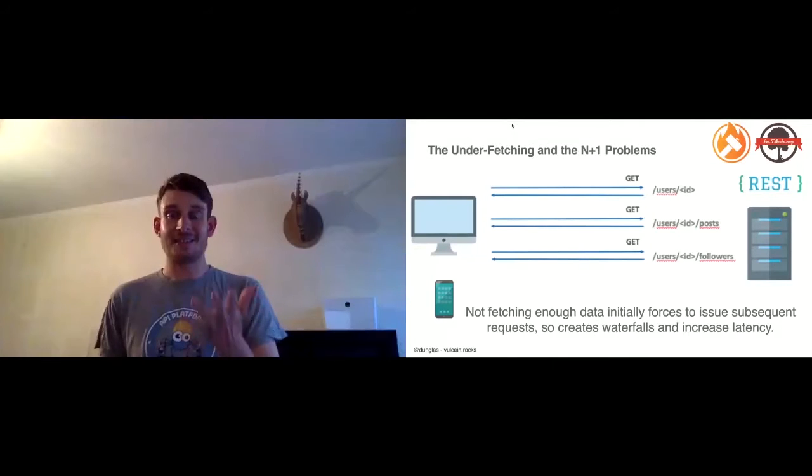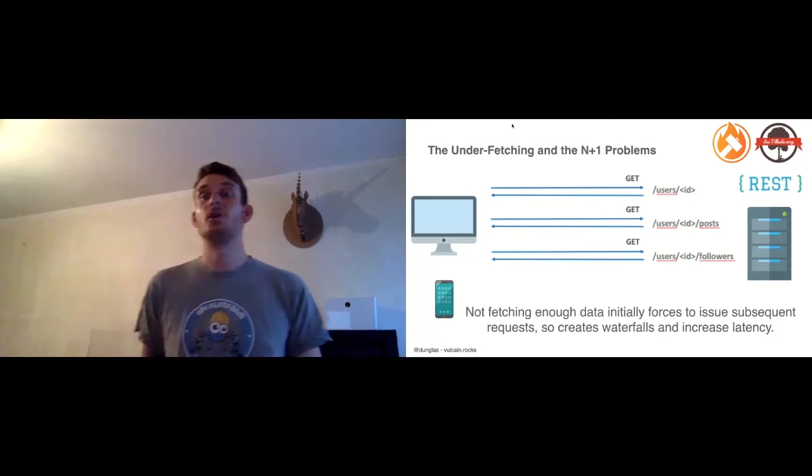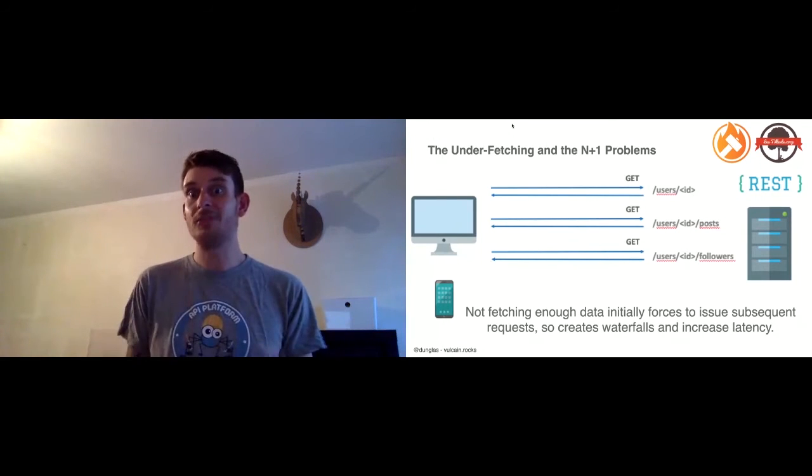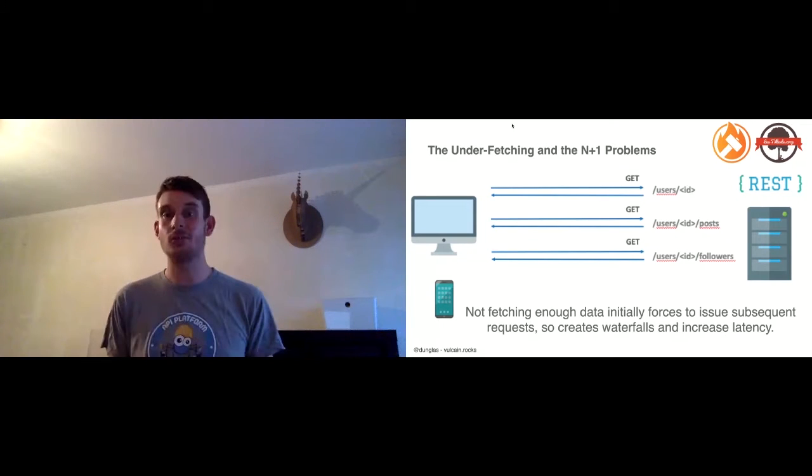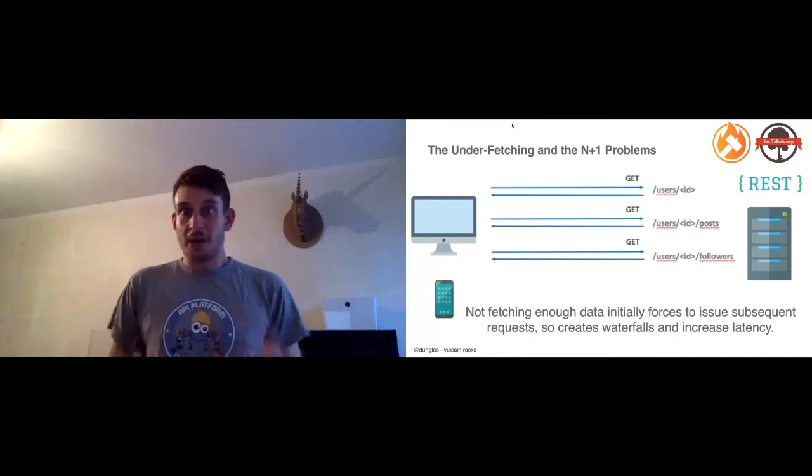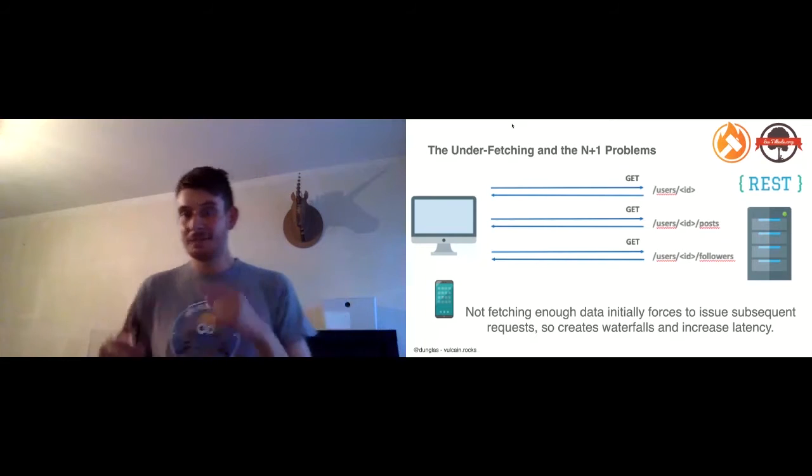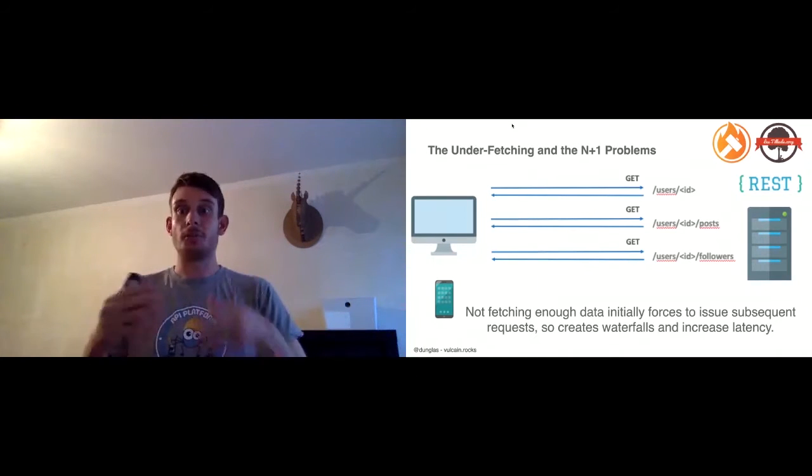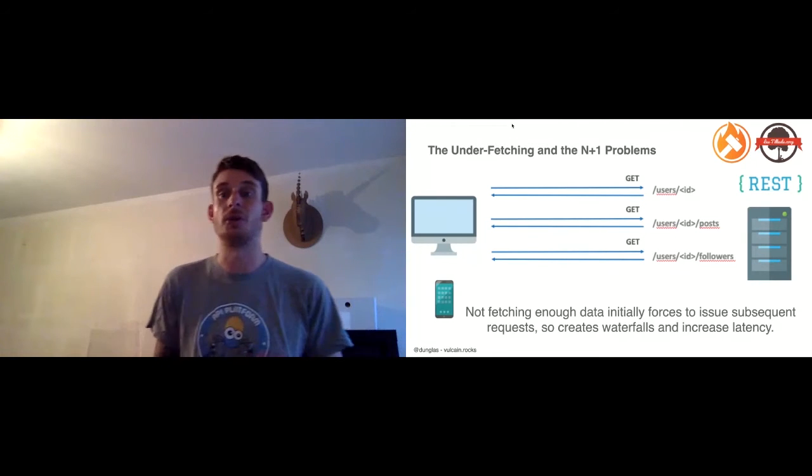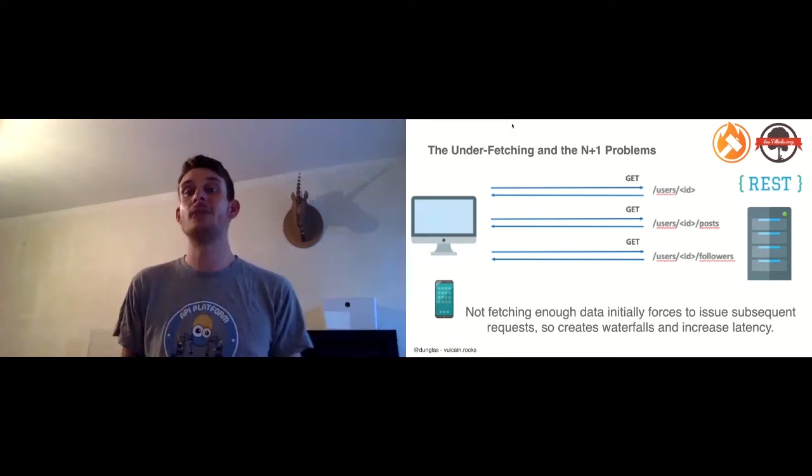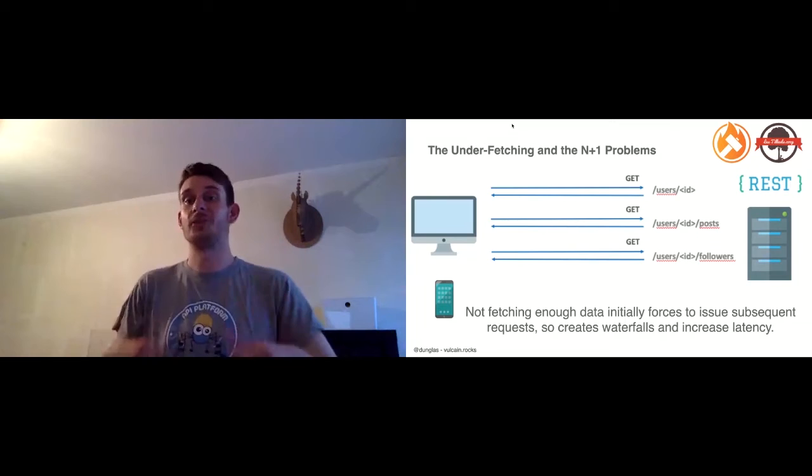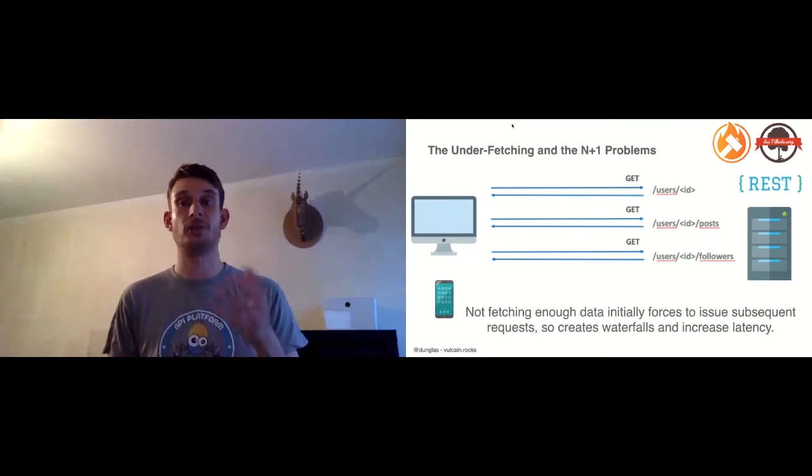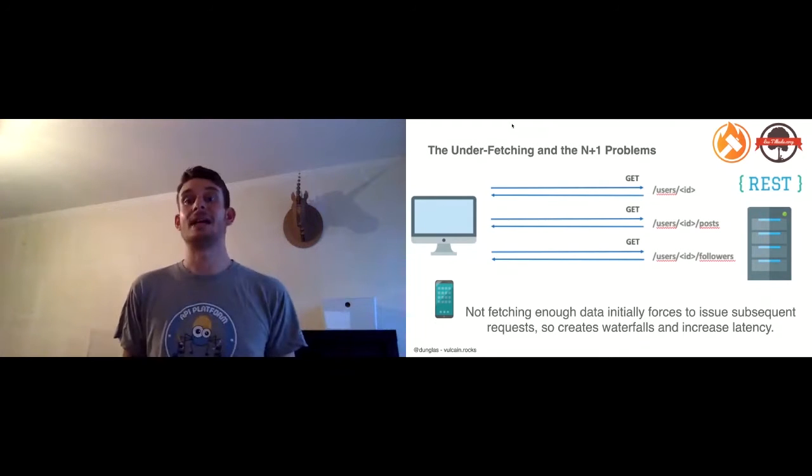A single HTTP request is not enough because when we get a response related to the user, we need information, we need data, and we need to send another HTTP request to fetch them. There is another related problem: every time I have a relation, I need to create a query of this relation, then create an extra request. If I have a collection and I want to retrieve every post of this collection, I need to make a request for the collection, then a request for each item in this collection. So it's a very well-known issue with REST APIs that can introduce latency.